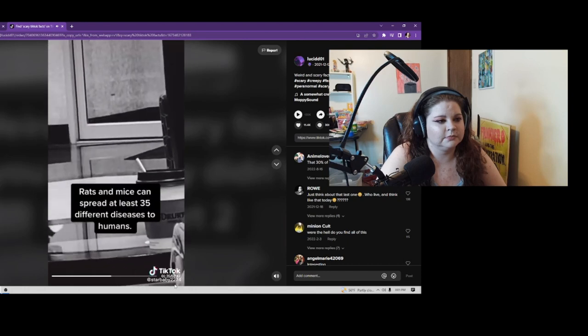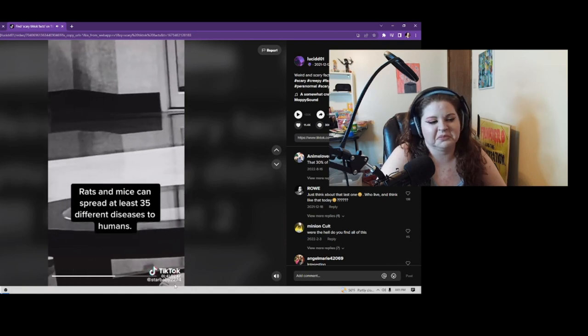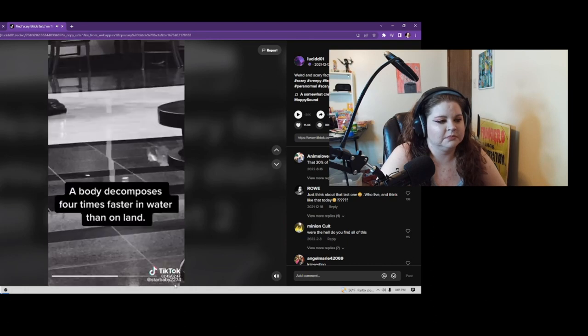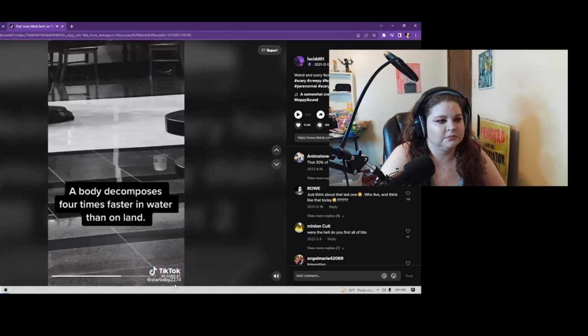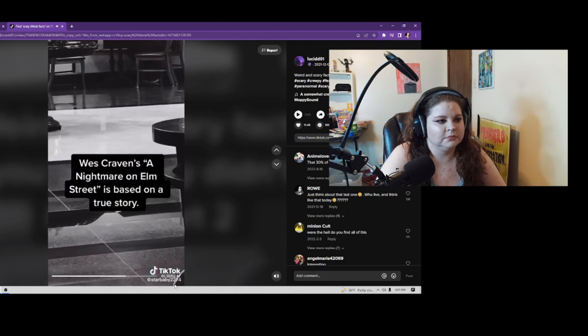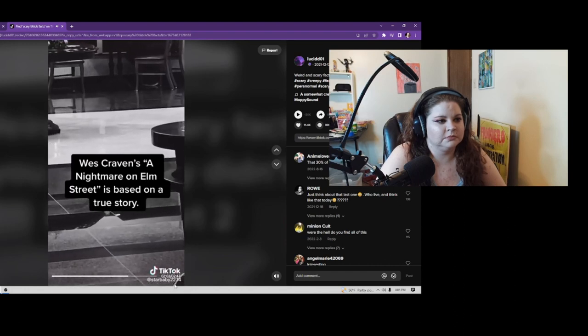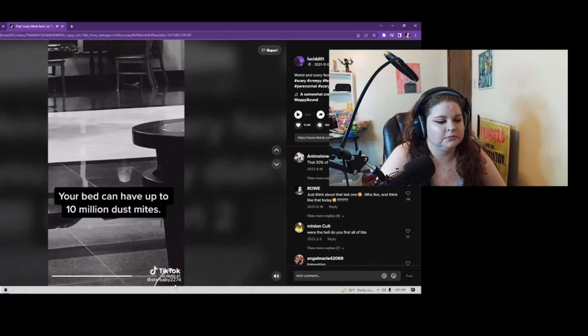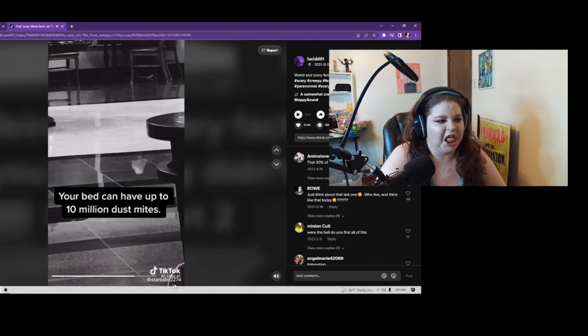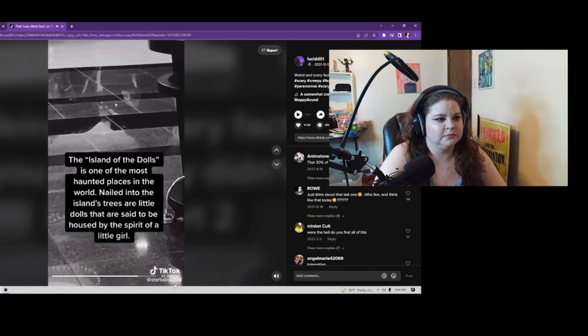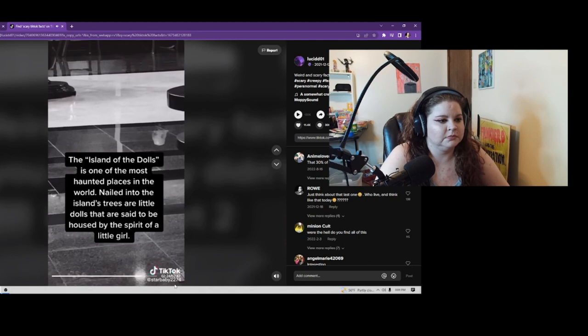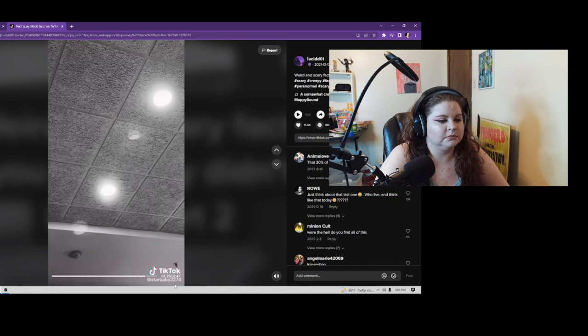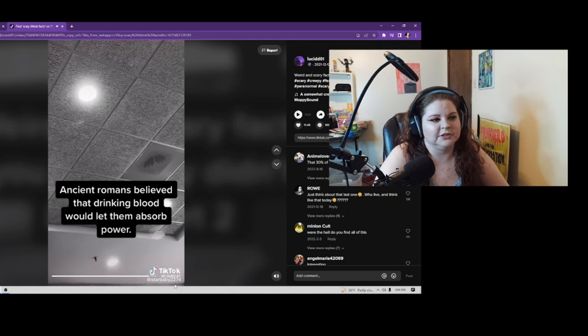Rats and mice can spread at least 35 different diseases to humans. Bodies decompose four times faster in water than on land. Wes Craven's A Nightmare on Elm Street is based on a true story. Your bed can have up to 10 million dust mites. The Island of the Dolls is one of the most haunted places in the world. Nailed into the island's trees are little dolls that are said to be housed by the spirit of a little girl. Ancient Romans believed that drinking blood would let them absorb power.